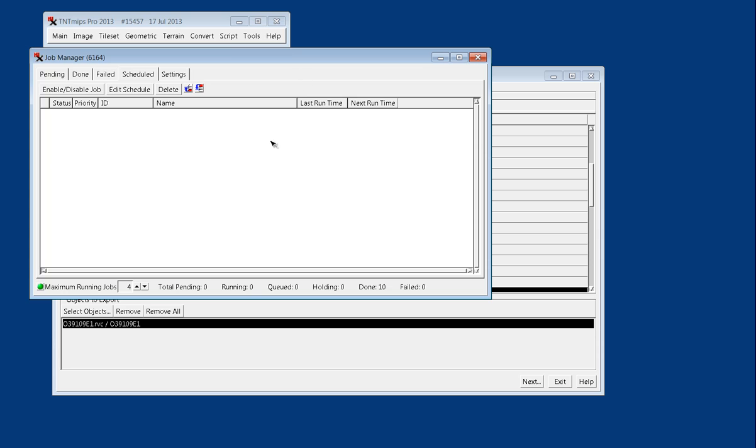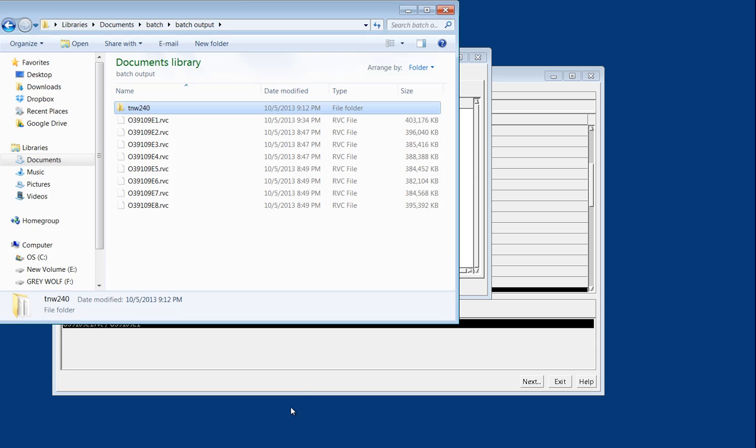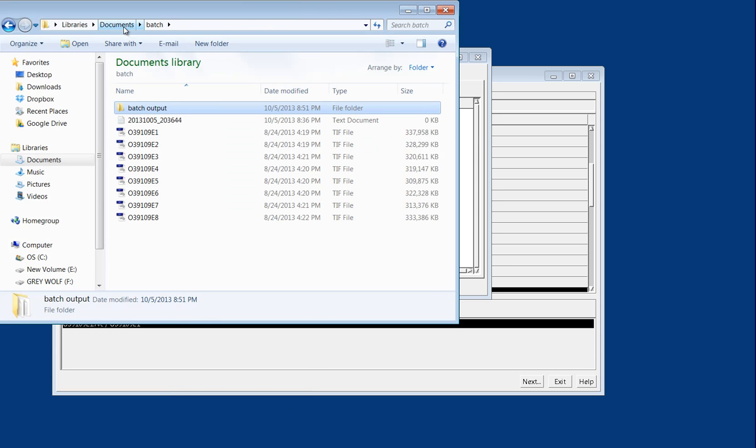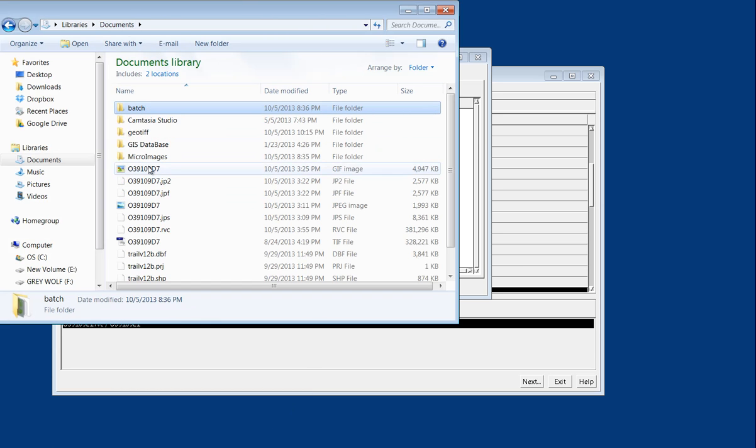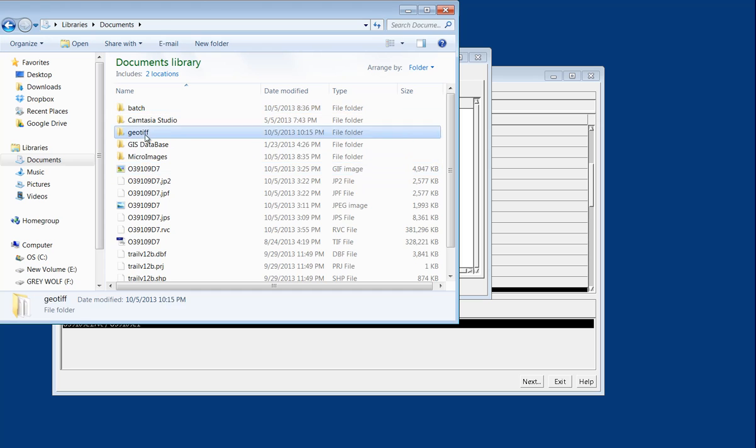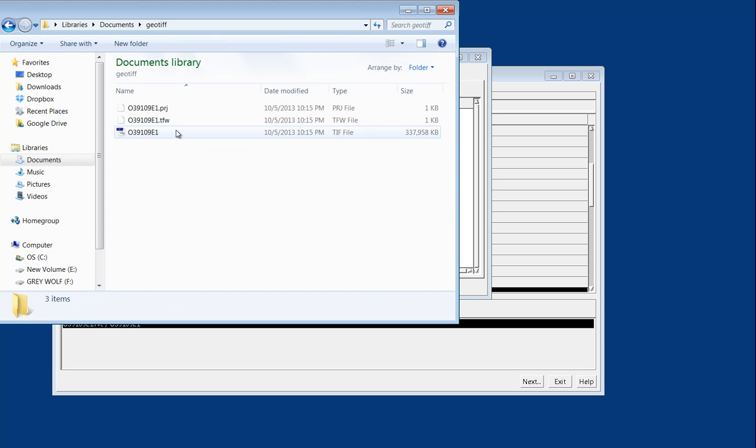So the last thing we'll do is just navigate back through our documents folder and find that GeoTIFF folder.